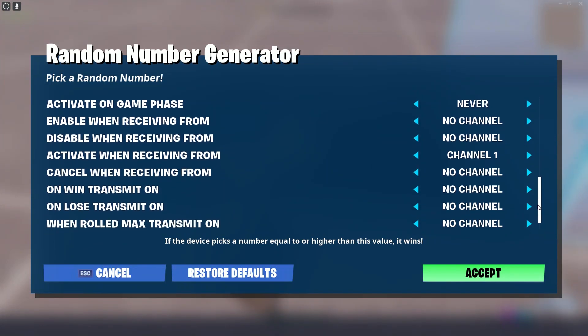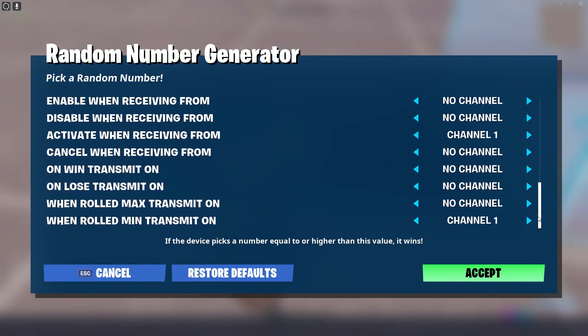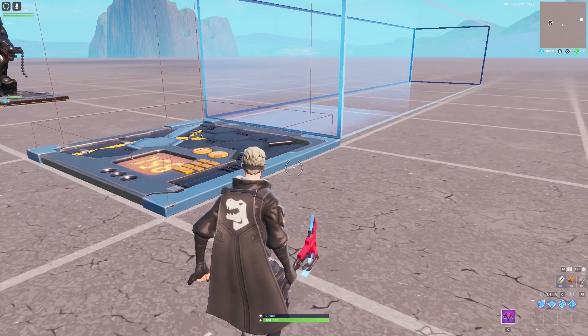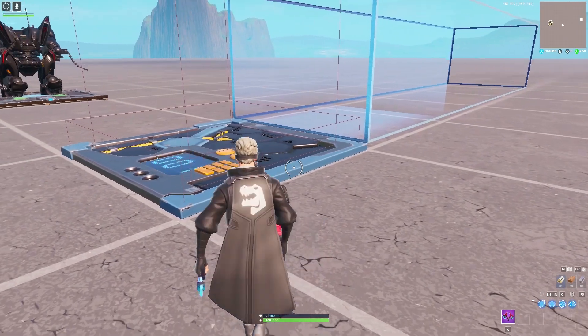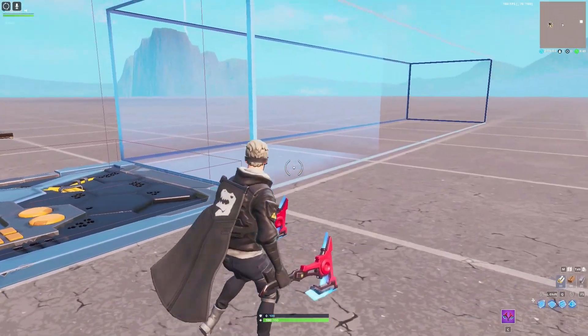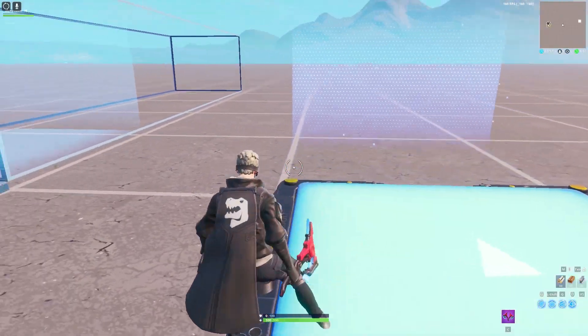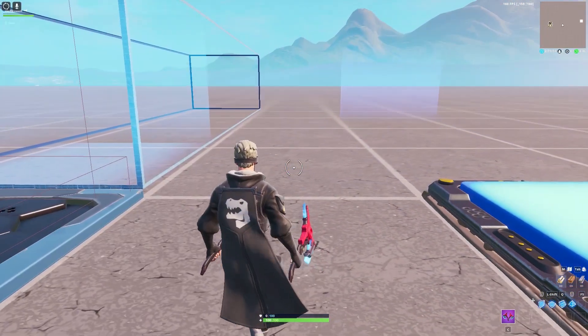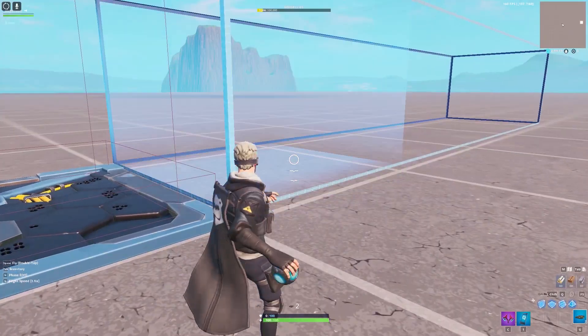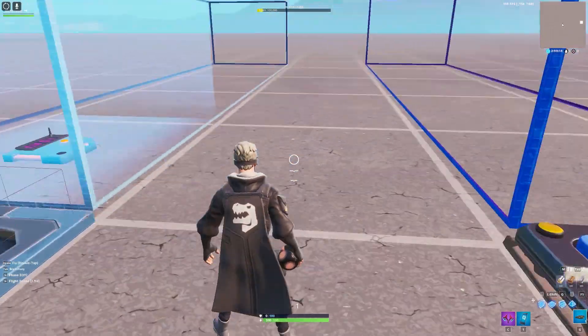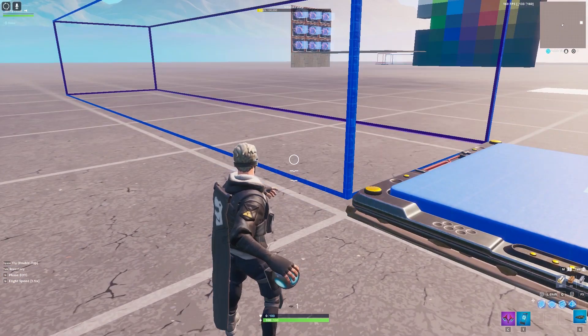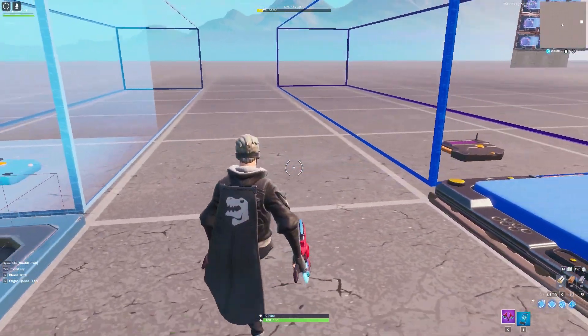You can generate outputs through channels, or you can use the zone function, which kind of works like the music sequencer. If you want to use the zone function, make sure that you're using triggers, otherwise you won't get any outputs.